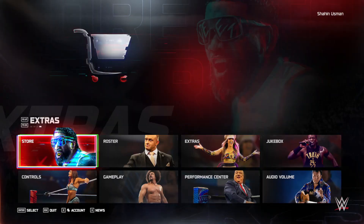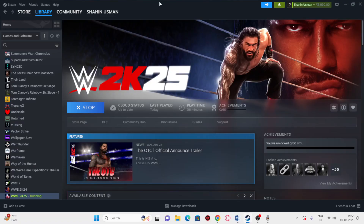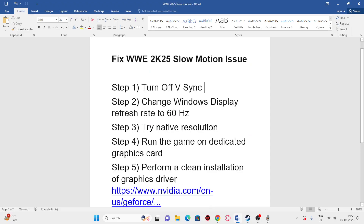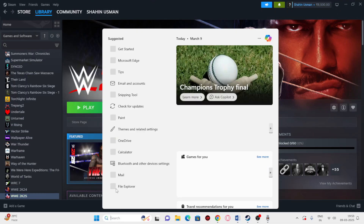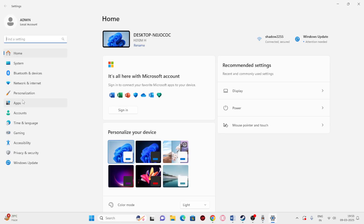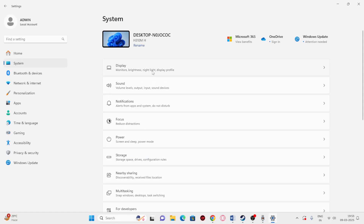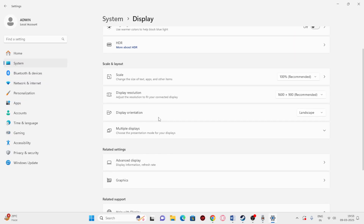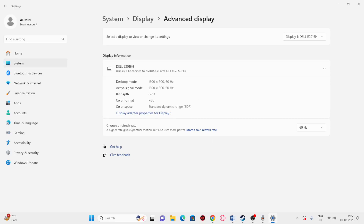Once you make the changes, you have to try launching the game again. The next step is we need to change the Windows Display Refresh Rate to 60Hz. To do this, go to Settings, then go to System, then Display, then Advanced Display, and make sure the refresh rate is set to 60Hz — that's very important. Once you cross-check this, you can move to the next step.